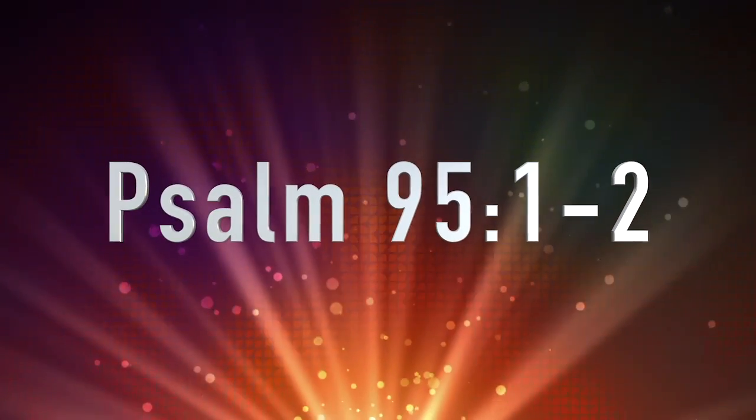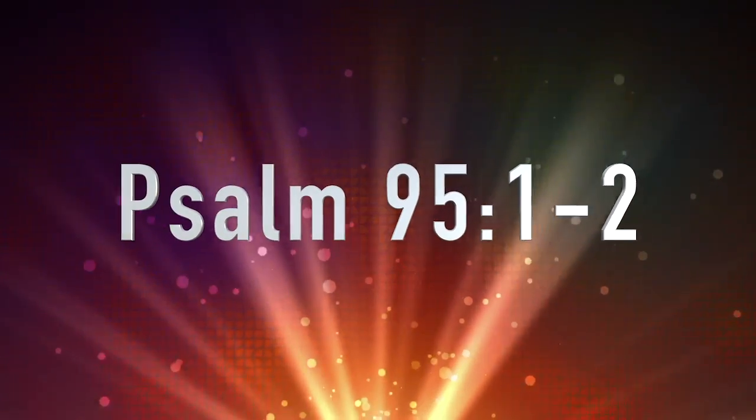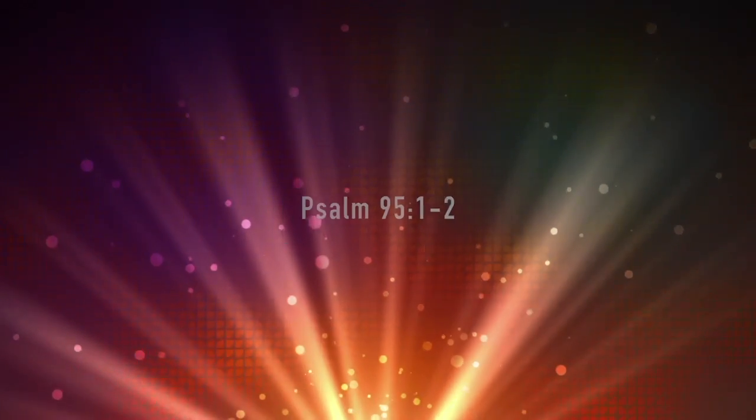Come, let's shout praise to God. Raise the roof for the rock who saved us. Let's march into his presence singing praises, lifting the rafters with our hymns.